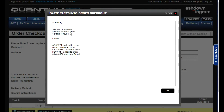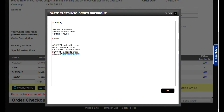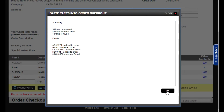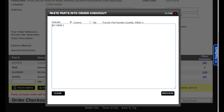If there is an error and the system cannot find the part you're looking for, it will display a message showing which item contains the errors. Click OK to take you to the next screen which isolates the part not found. Here you can edit the part number, click Process and it will be added with the other items.